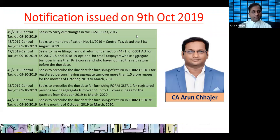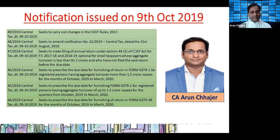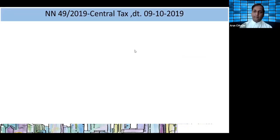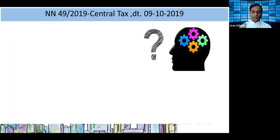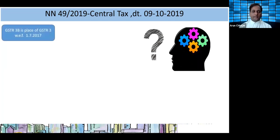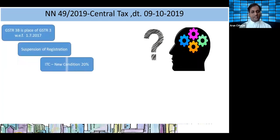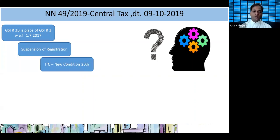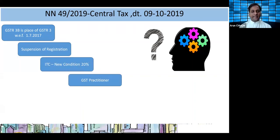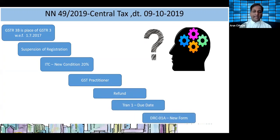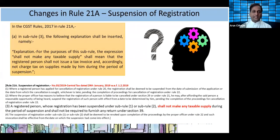These are the list of notifications: 49, 48, 47, 46, 45, 44. We will start with 49 by 2019, dated 9th of October 2019. This covers GSTR 3B, suspension of GST registration, ITC's new conditions, practitioner provisions, refund changes, TRAN 1 due date, and DRC 01 Capital. I will talk about Rule 21 Capital A, which is in regard to suspension of registration.